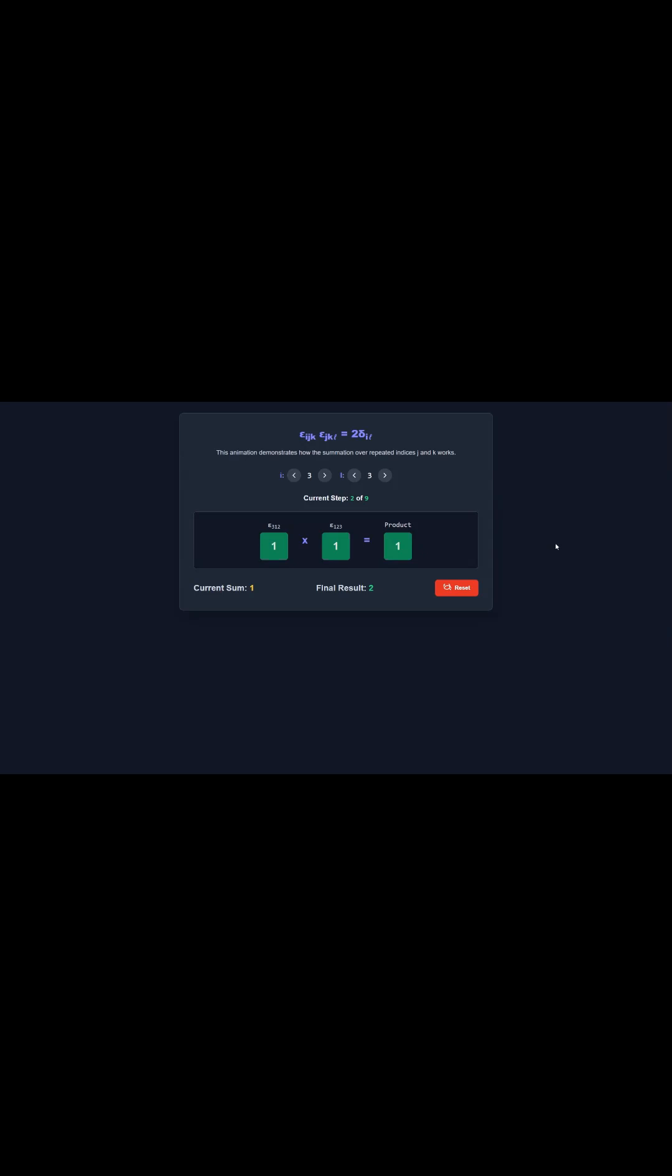Second, the method. How do you actually do it? This is where that Epsilon-Delta relation really comes into play. It's the absolute key. You essentially use it as a substitution rule, swapping out that whole complicated product for a new identity built only with Kronecker-Deltas. You're trading a big headache for some really clean algebra.